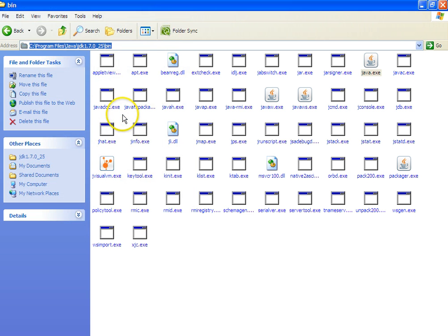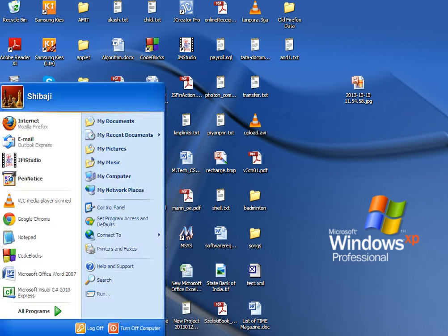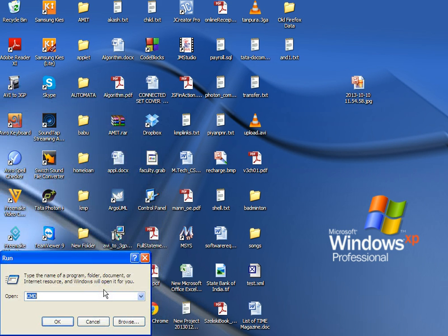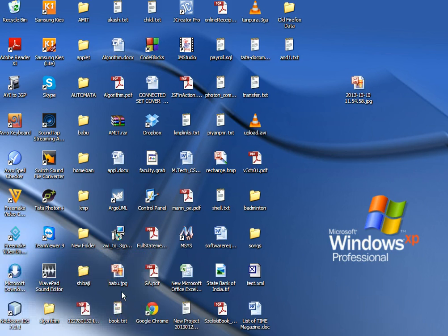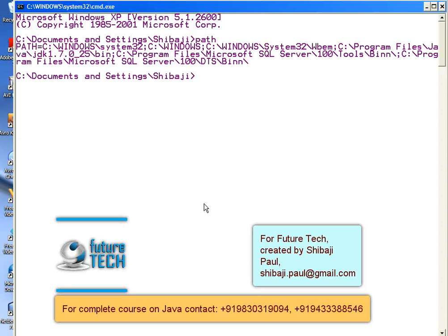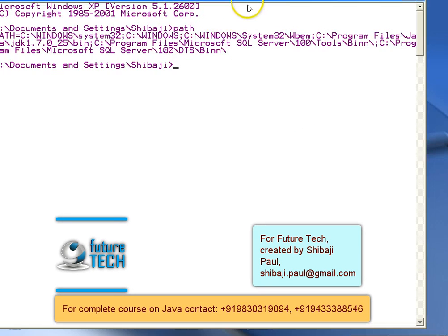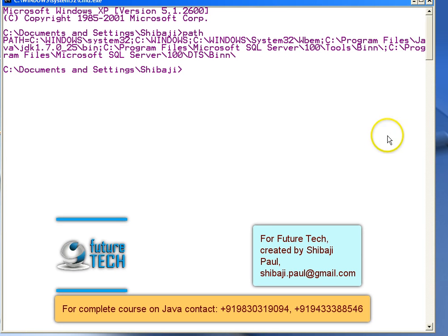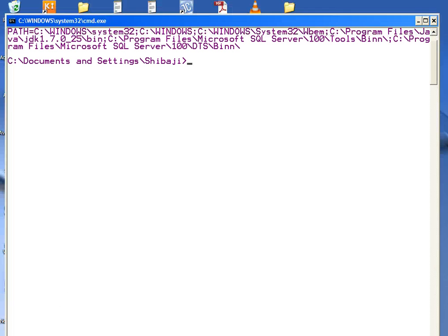Now to check whether it has been added successfully, click Start, go to Run, type cmd to open the command prompt. In the command prompt, type path and press Enter. It will show you the existing paths. If you have added the Java path successfully it will show the Java path. As you can see the Java path is here — Program Files\Java — though I need to increase the buffer size to view it fully.